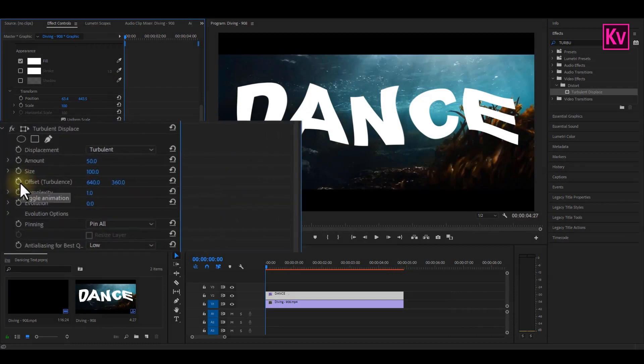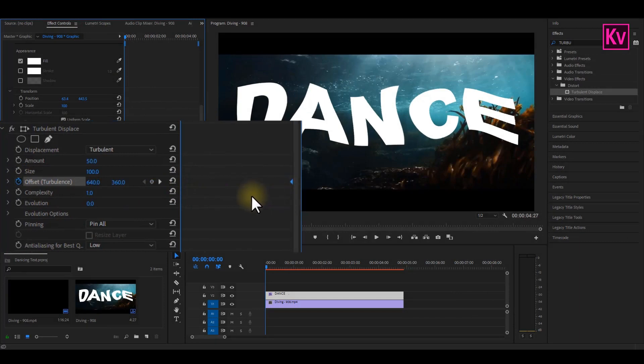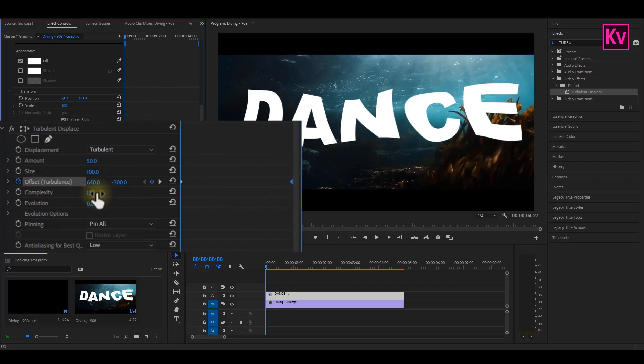Add a keyframe to offset turbulence, and then take it to the end of the clip. Now change the vertical value to about minus 300, and complexity to about 1.3 or 1.5.